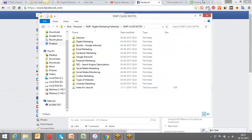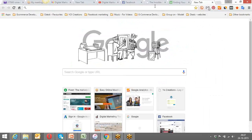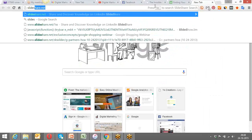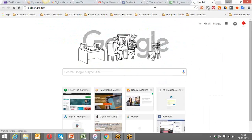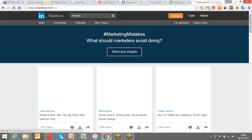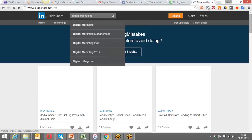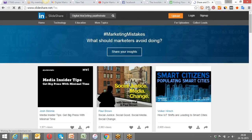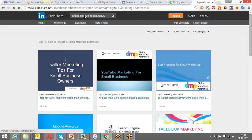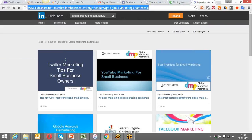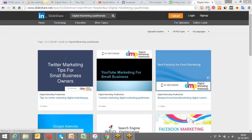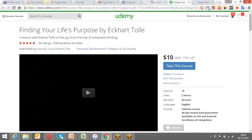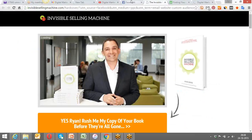I've got all these presentations also uploaded on SlideShare. I can tell you how you can get access to all these presentations. All you need to do is go to slideshare.net and type across 'digital marketing Partshala.' I'm just going to share the URL with you. Here's the URL for getting access to all the presentations which have been covered so far or will be covered at a later stage.